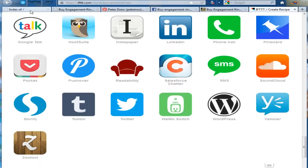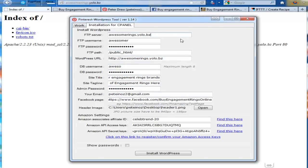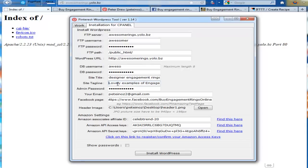So let's get straight into the software. It's very easy to use. You start off on this tab here. You enter your FTP information, the FTP path, WordPress URL, a database username password, the title for your blog, the tagline for your blog, your email address.